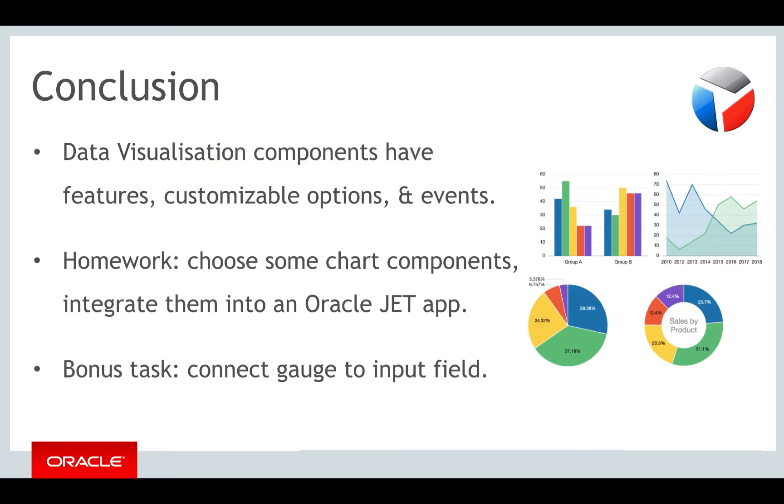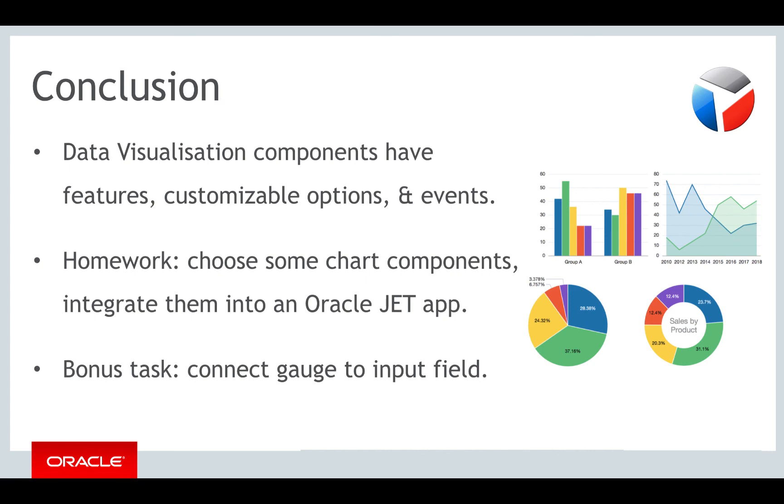In this part you have been introduced to the data visualization components. You have learned that each component has basic features, as well as a range of options that you can use to customize them. Each component has events, which let you connect the HTML view to the business logic in JavaScript. The cookbook provides complete recipes for each component, as well as a link to the related JavaScript documentation.